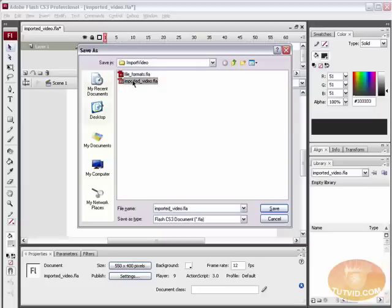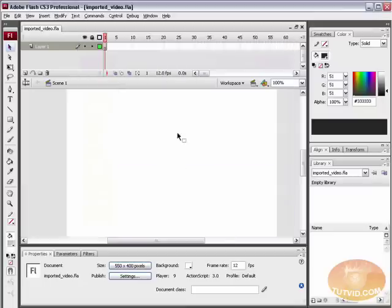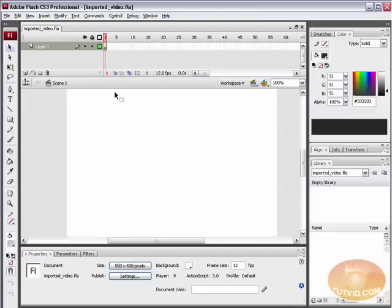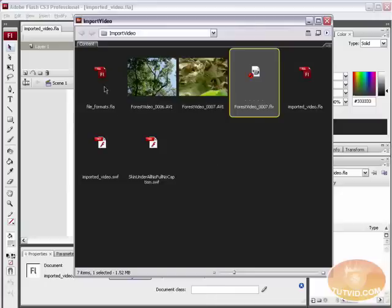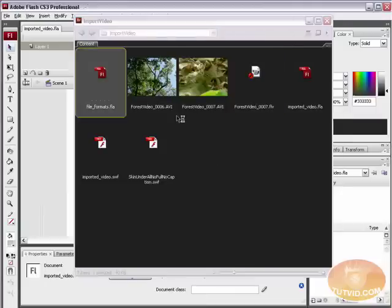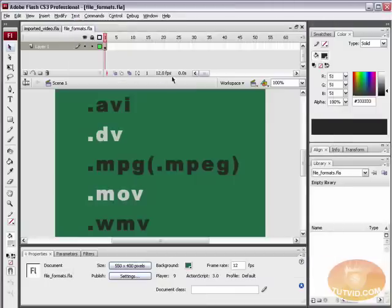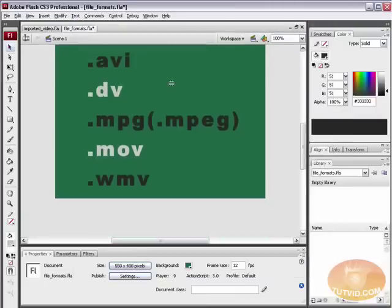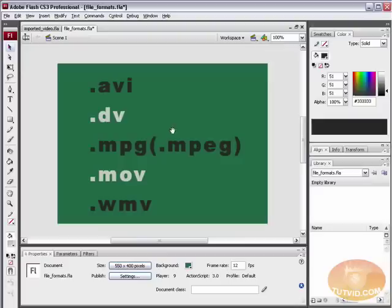I'm just going to save this file as importedvideo.fla. Before we get started, let me just show you the supported file types for video in Flash. You can open any one of these five video files and convert it to an FLV file. You can also obviously open up .FLV files, but you won't have to convert them.